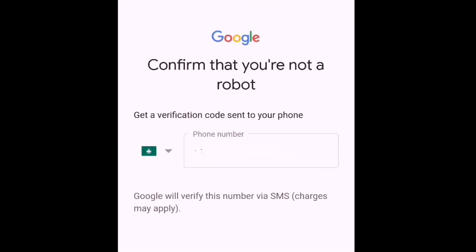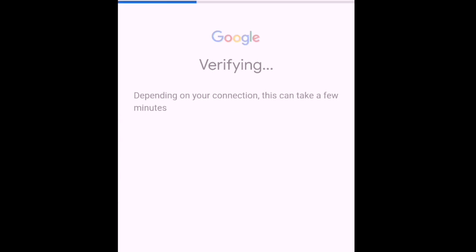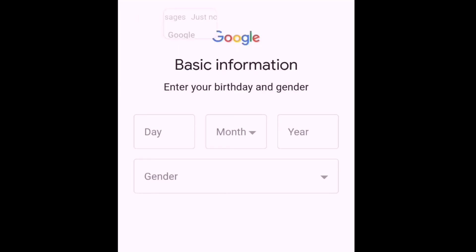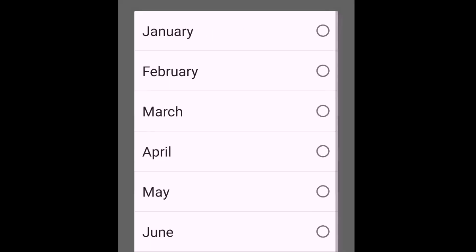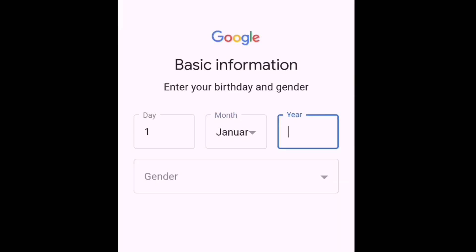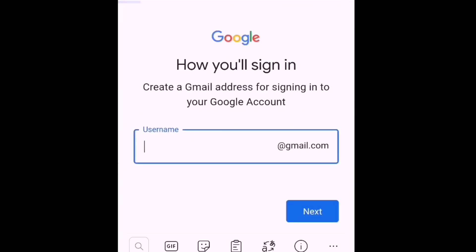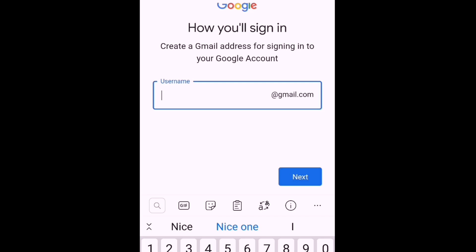Confirm that you are not a robot, then fill up the phone number. Google will verify this number via SMS. You just have to copy-paste the number, then put in your basic information like your birthday and gender. After that, you will create a Gmail address for signing into your Google account.